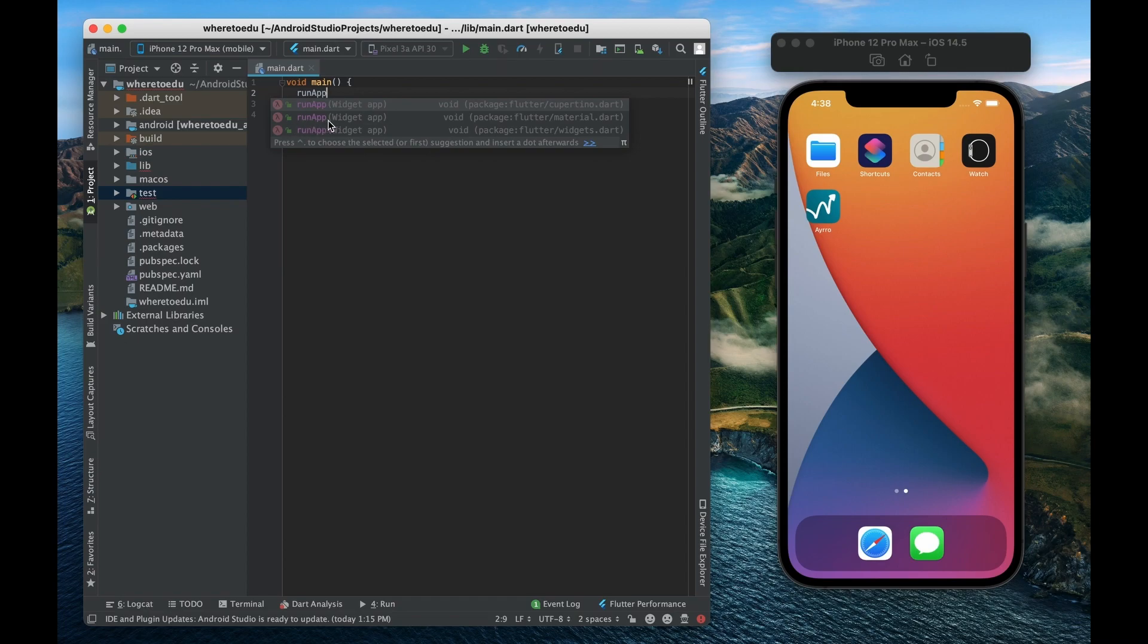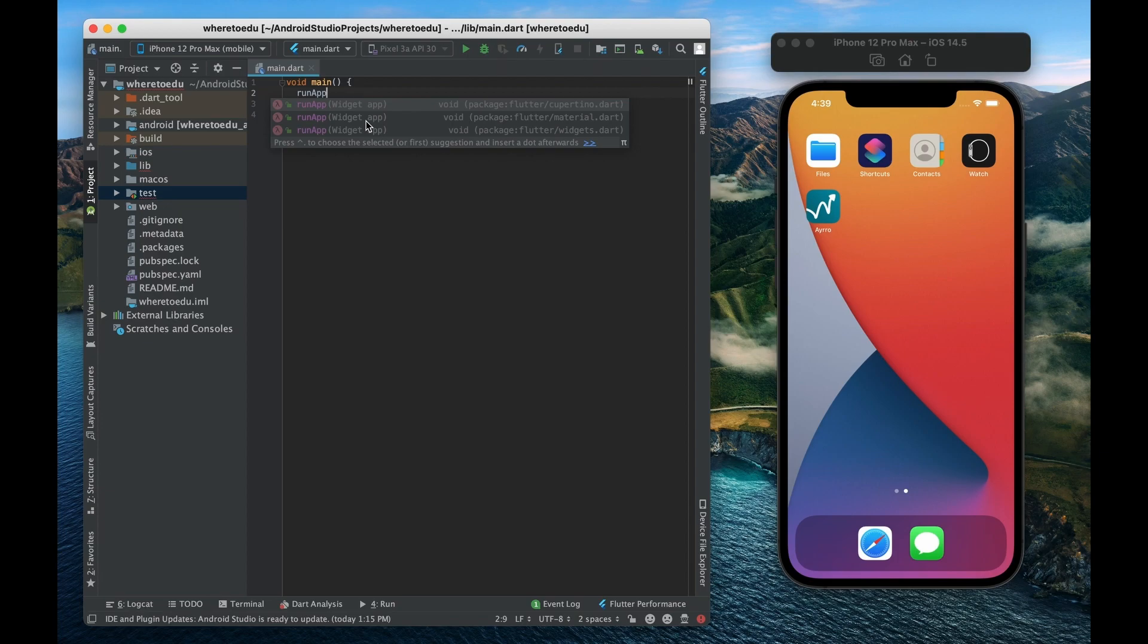This will take in one argument and that is a widget that you want to set as the root widget in your broader widget tree. So again if you recall whenever you make a Flutter app basically it's just a very very large widget tree.